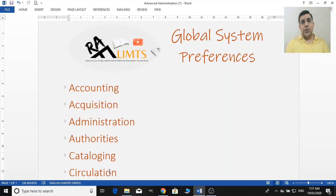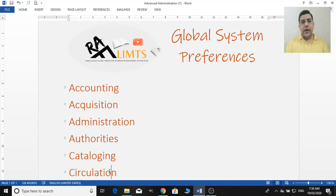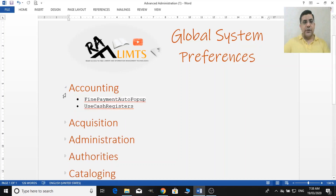The global system preferences are something like the advanced administration of Koha — the way you want to control or present your system in general or globally. Here we have a few preferences and a few selected values.